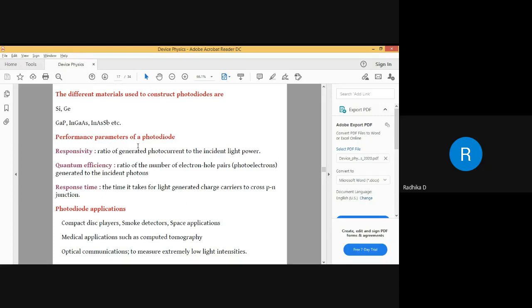Responsivity is: as you increase the light, more current is being produced. How is the diode responding to an increase in light? It is the ratio of current produced to the amount of light incident. That is responsivity.